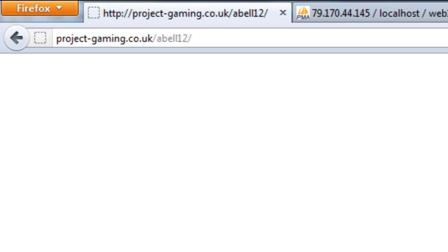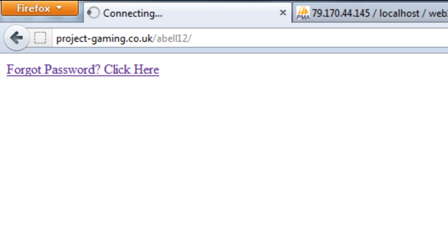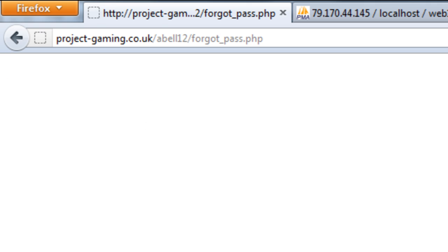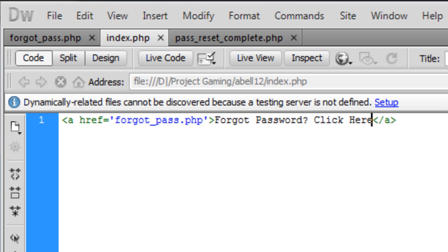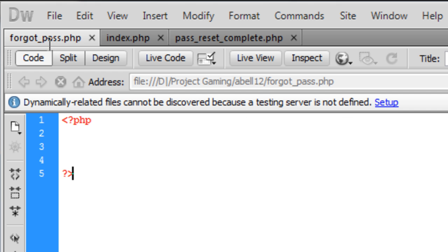So I'm just uploading it to a website and forgot password click here and that will link to a page there which is this one.